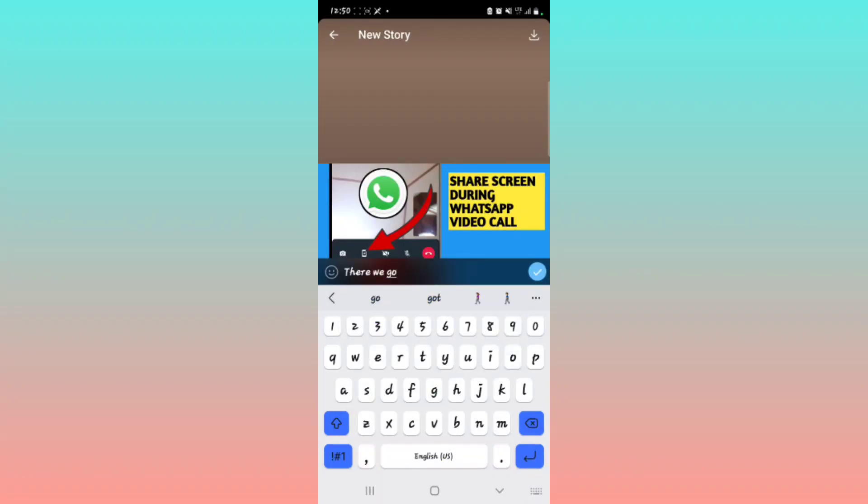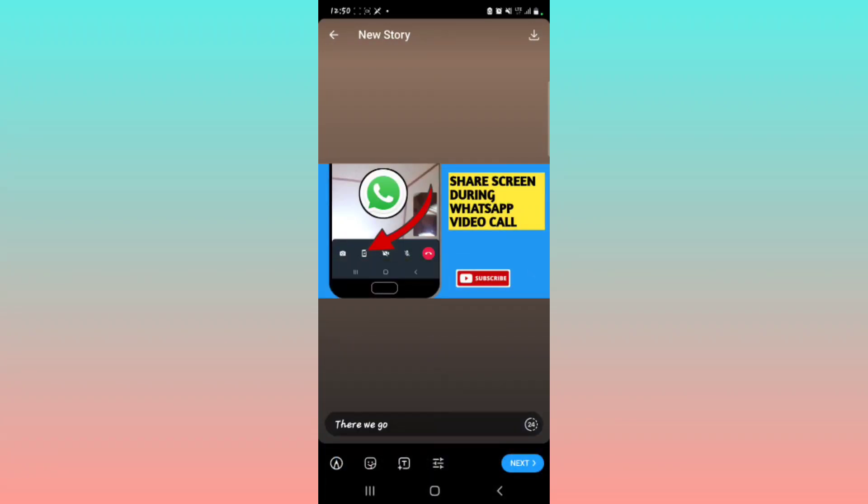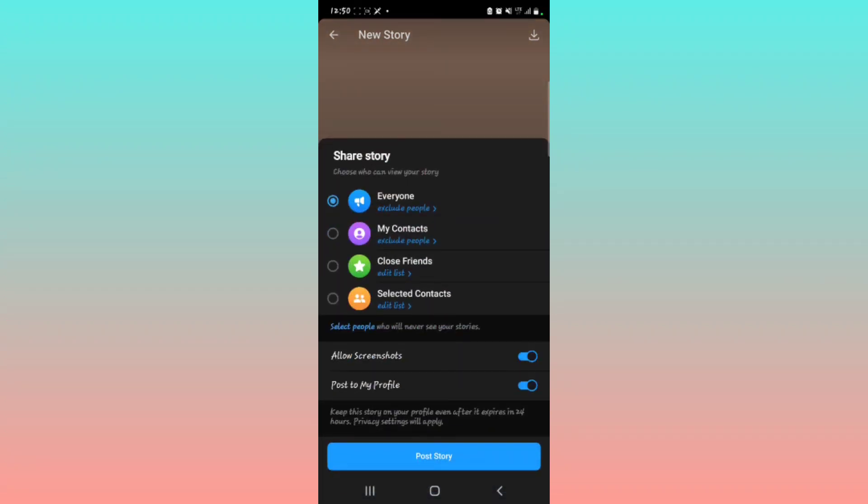And then you tap this tick right here. Then you tap on Next, and then Share a Story. Who can view your story?